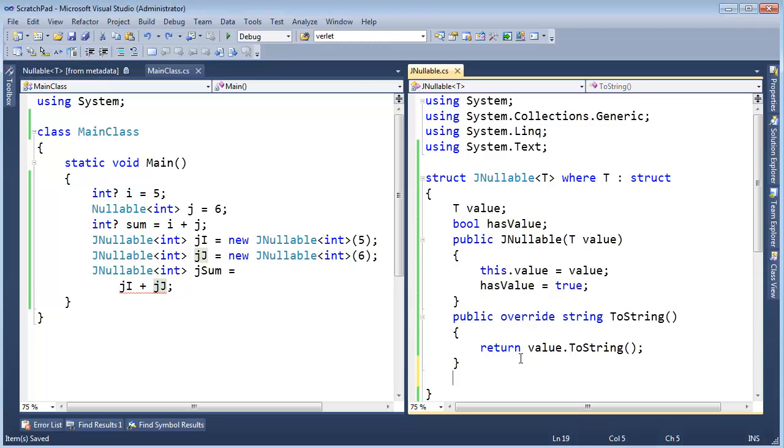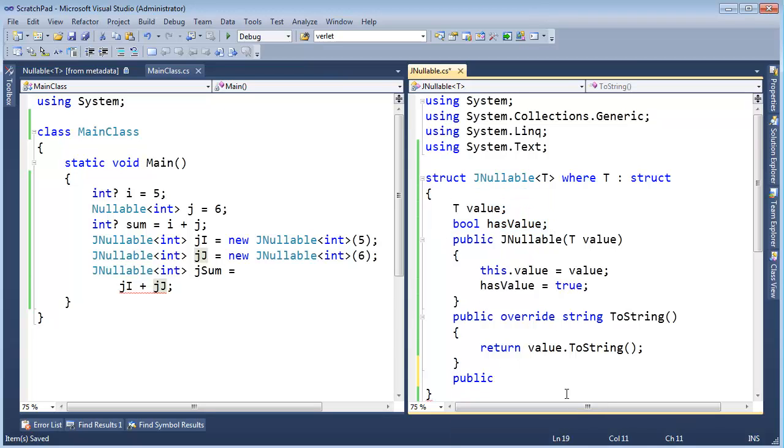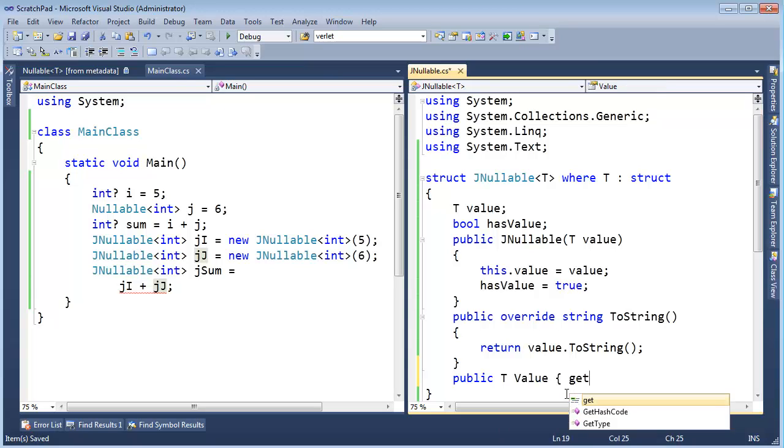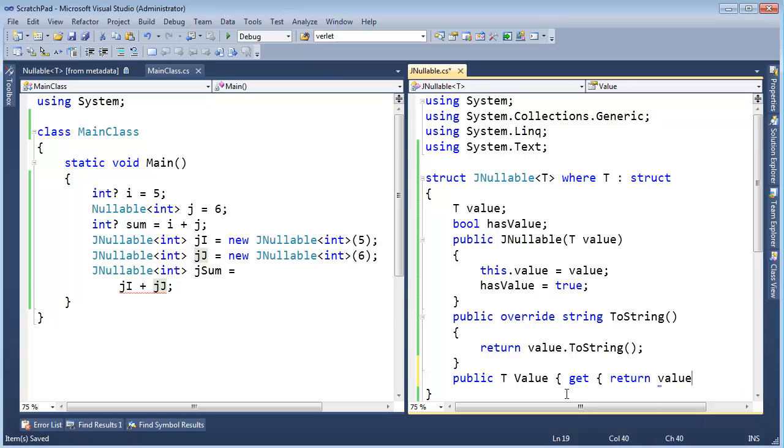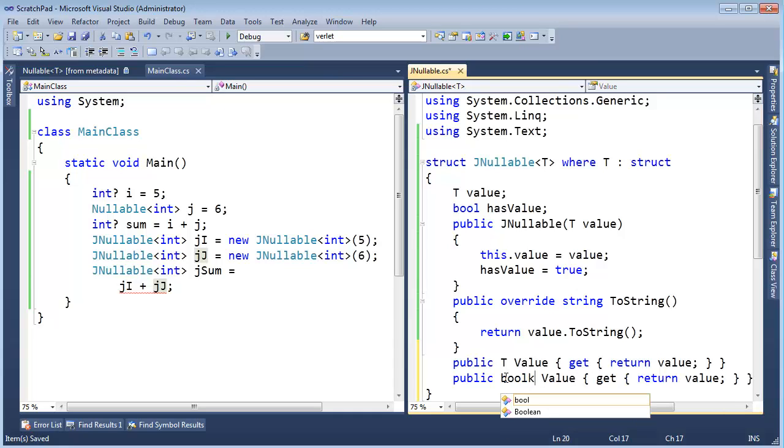And the way it does that is with the ternary. First of all, for our ternary, we have to make these two values readable. Not writeable, but readable. So public t value, or get, return value, little value there, and then ctrl l, ctrl v, v. And let's do the same, but with has value. So this will be a bool.